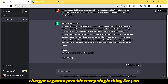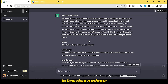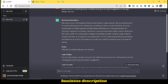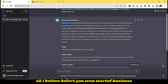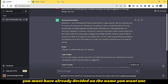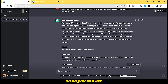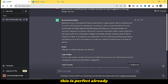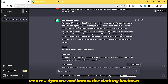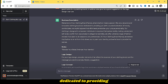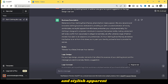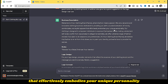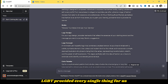As you can see, ChatGPT is going to provide every single thing in less than a minute. Right now on my screen: business description — 'Welcome to your clothing brand name, where fashion meets passion. We are a dynamic and innovative clothing business dedicated to providing you with a curated collection of trendy, comfortable and stylish apparel that effortlessly embodies your unique personality.'